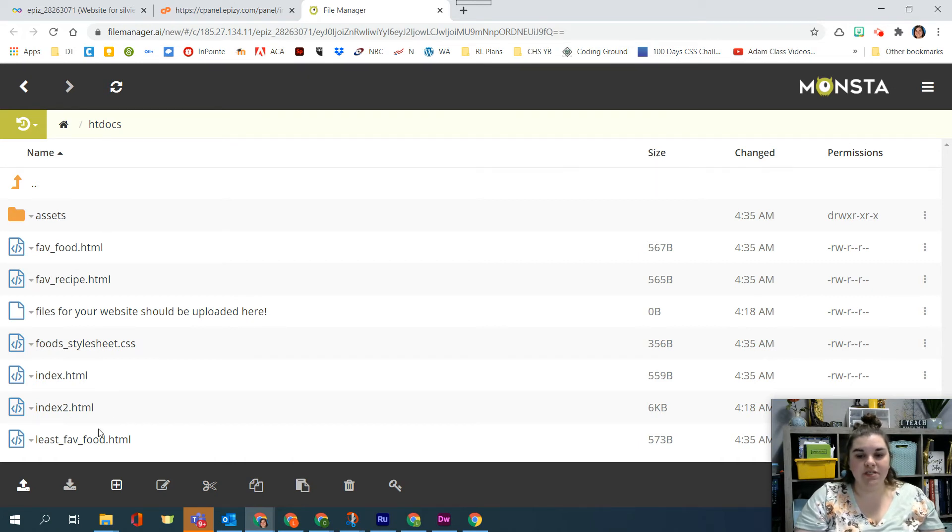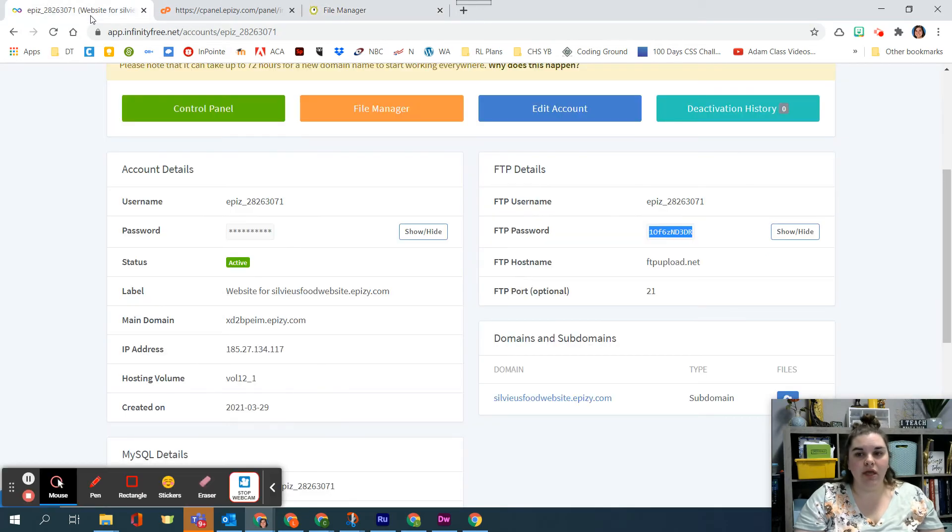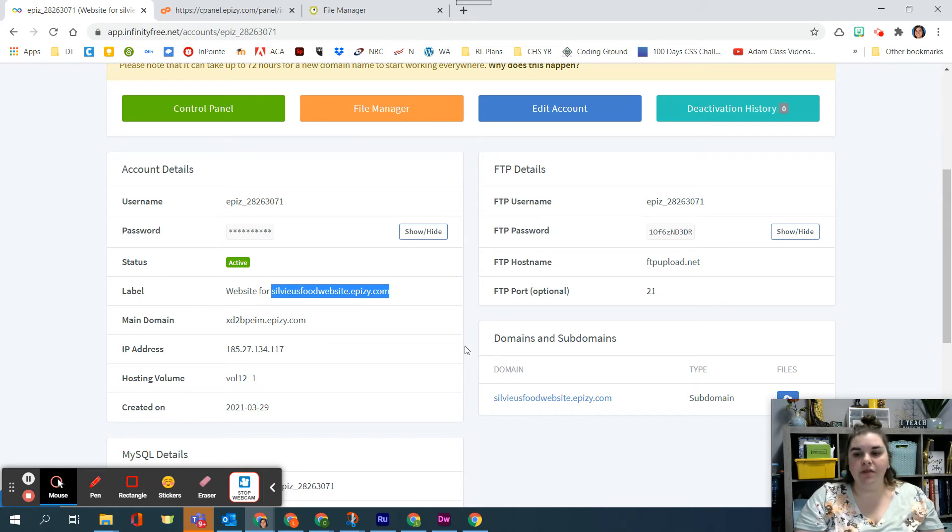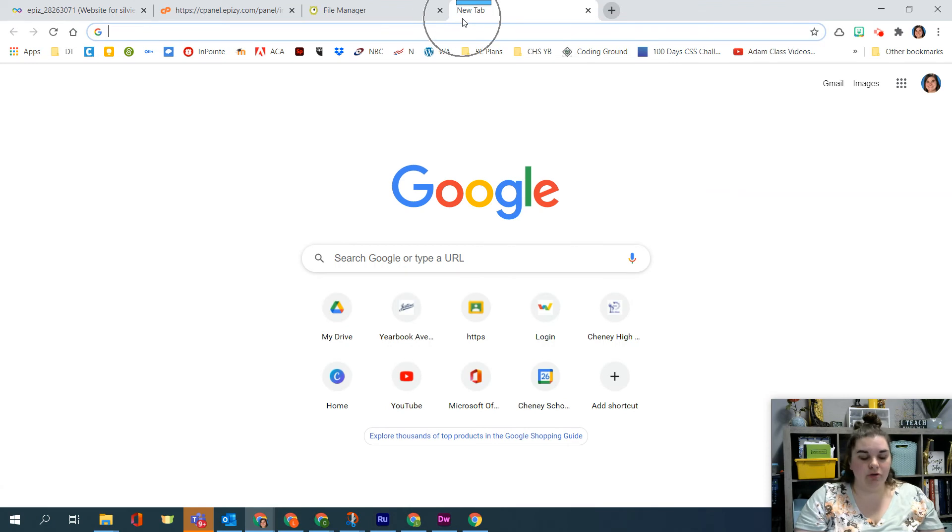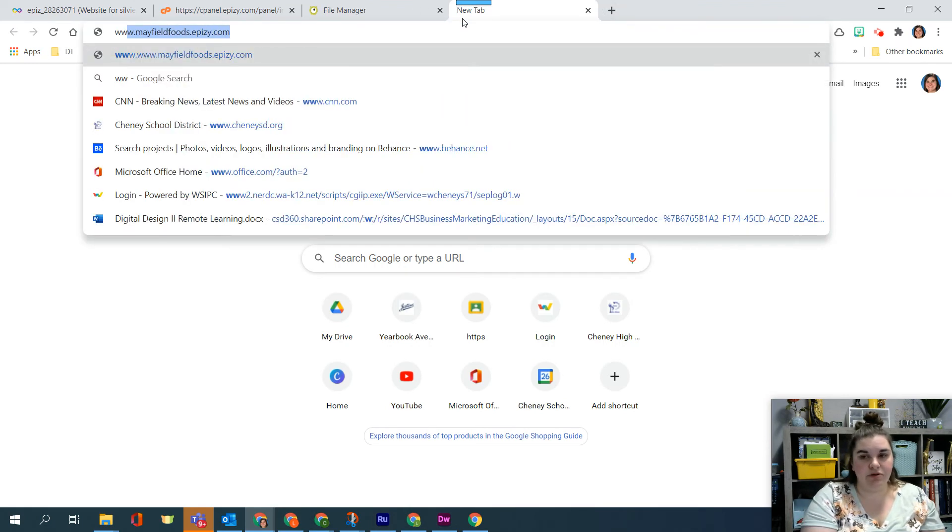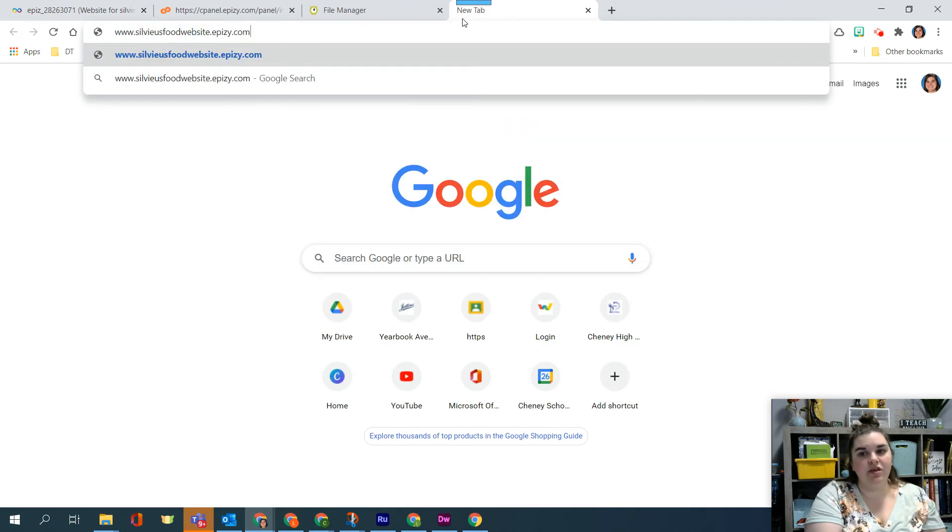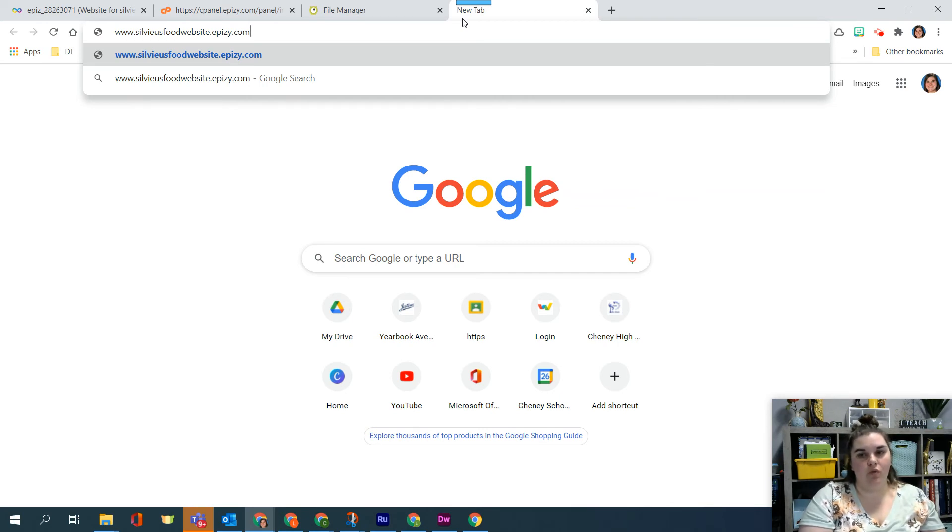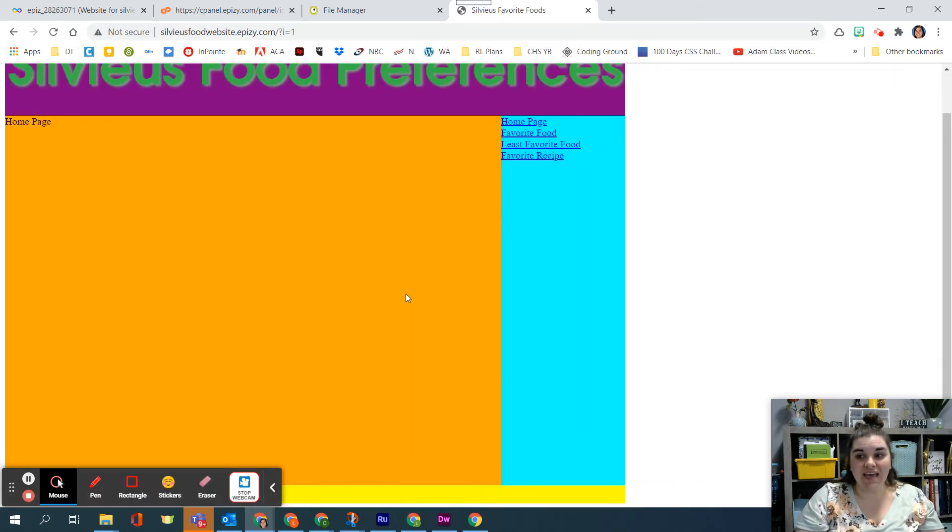Now the question is is my website working? Well looking back at the control panel my website address is sylviasfoodwebsite.rf.gd so I'm going to copy that information and what's important when I open up a new tab is I need to put www at the beginning of it and then put sylviasfoodwebsite.rf.gd. If you don't put the www probably won't work.